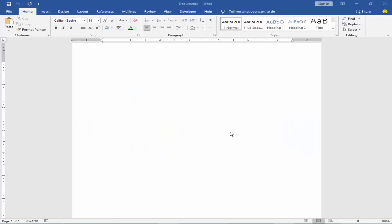Assalamualaikum. In this video I will show you how to make envelope format and print in Microsoft Word. Let's get started.